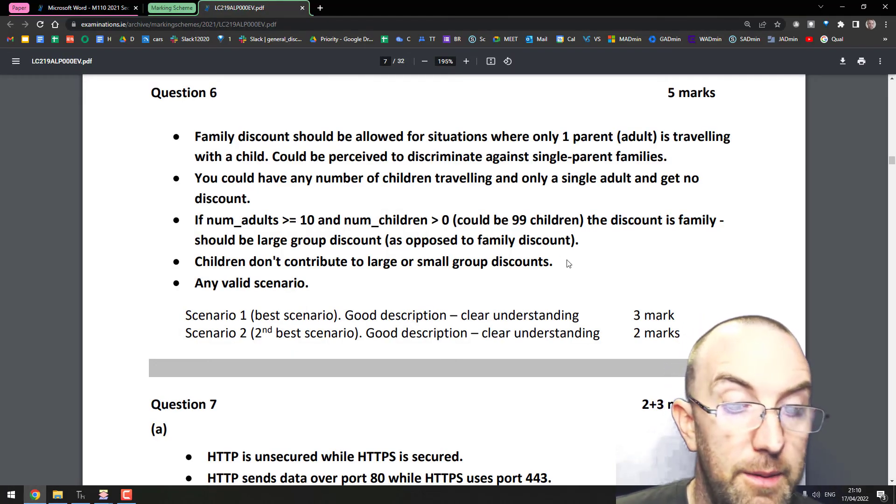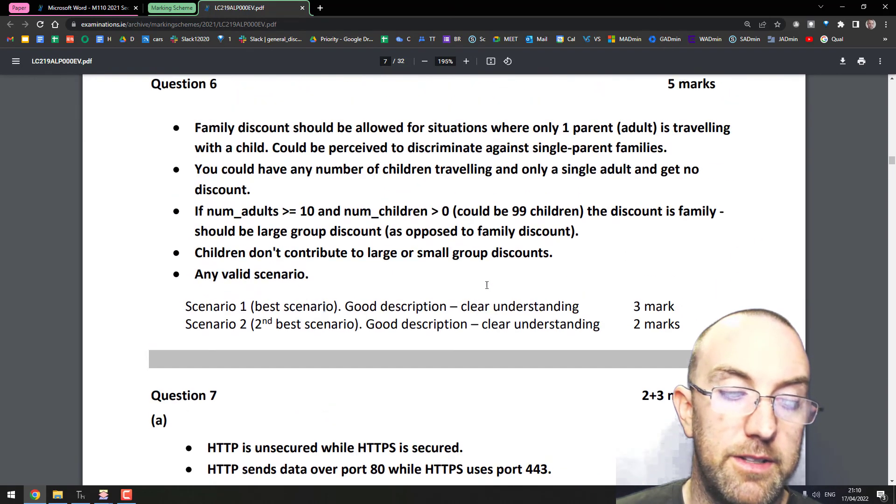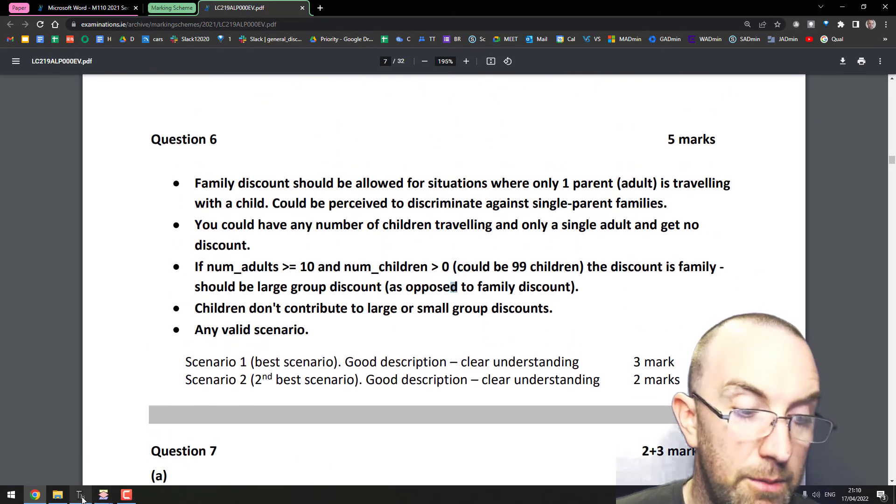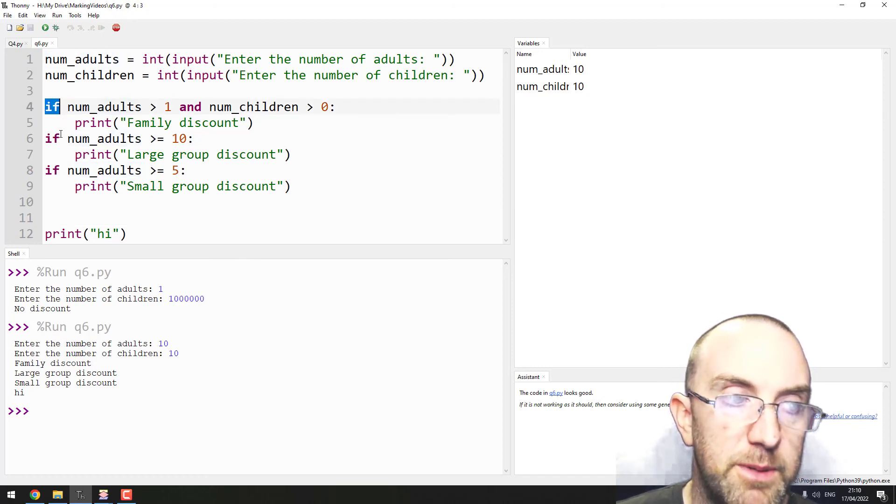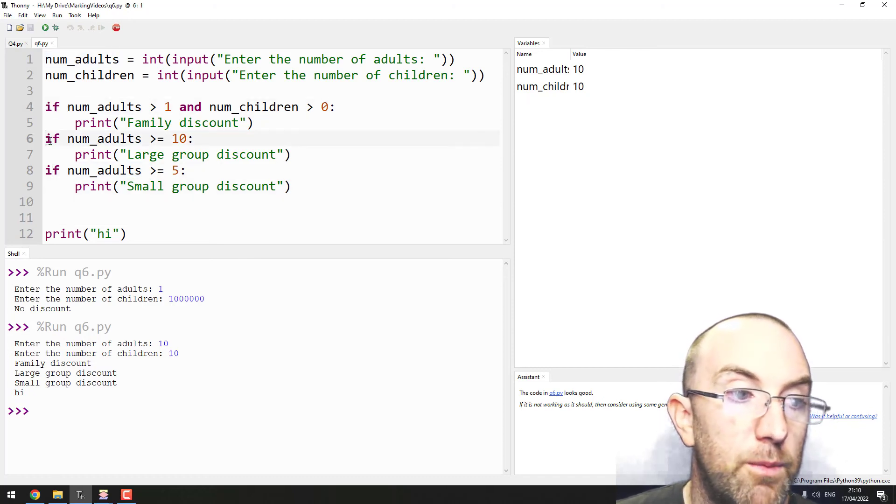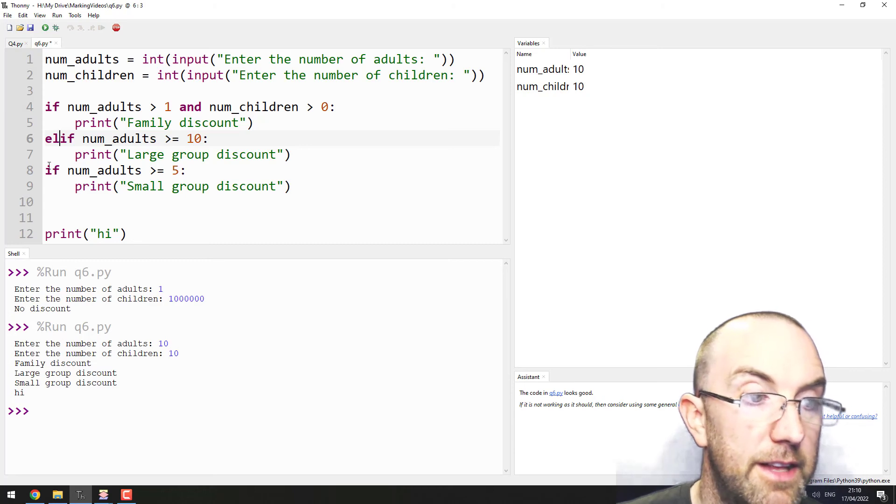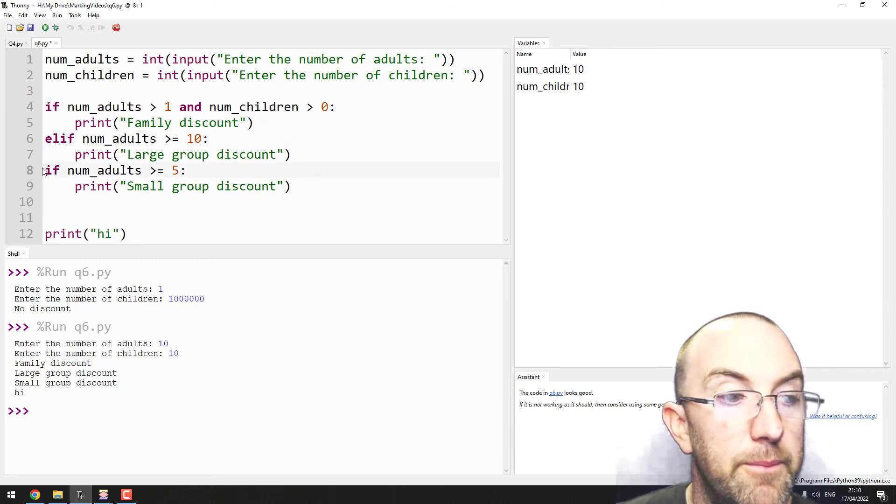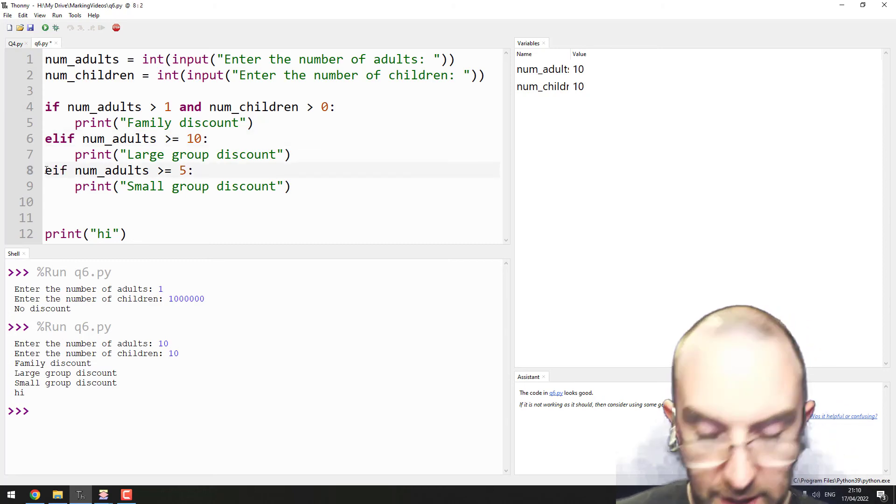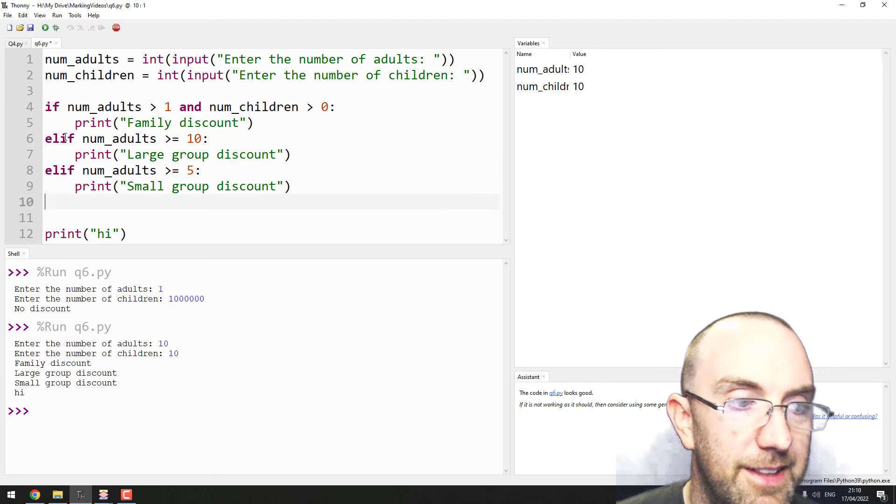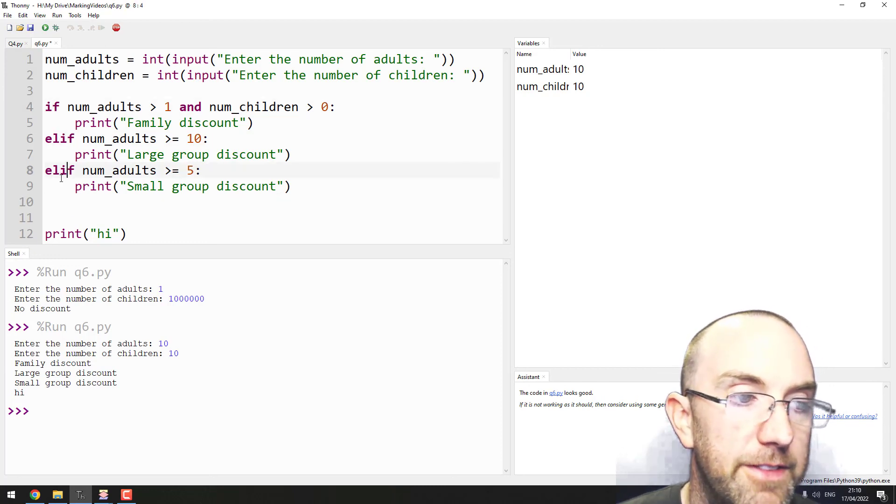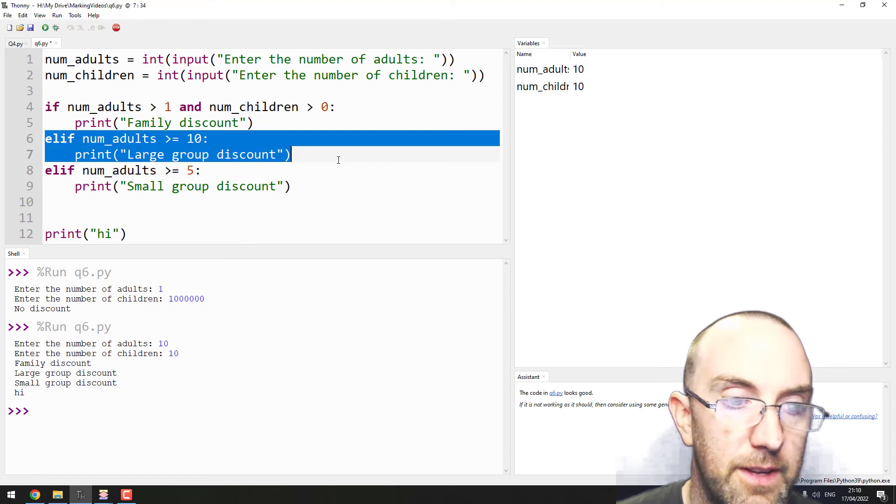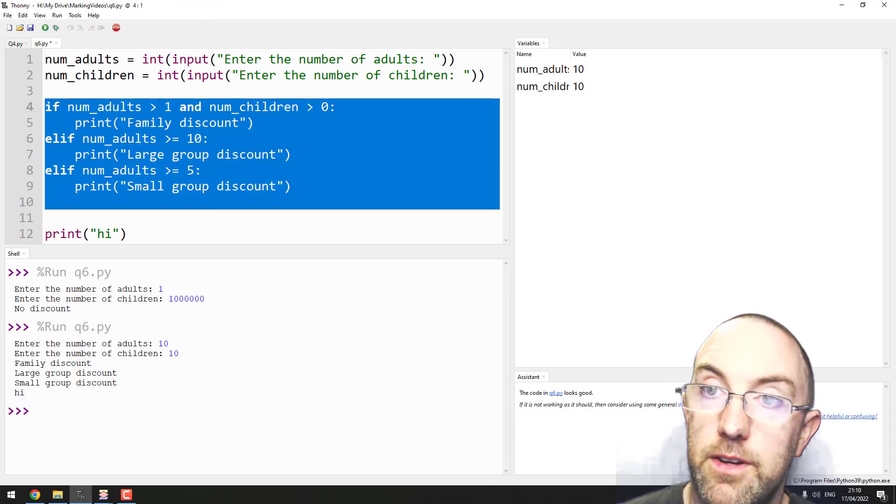Any valid scenario. But I definitely play around with the difference between if-if-if and why do we bother with this else-if. So again, I'll just tell you the answer is if it's if-elif-elif, the second it gets a hit, it exits this entire block.